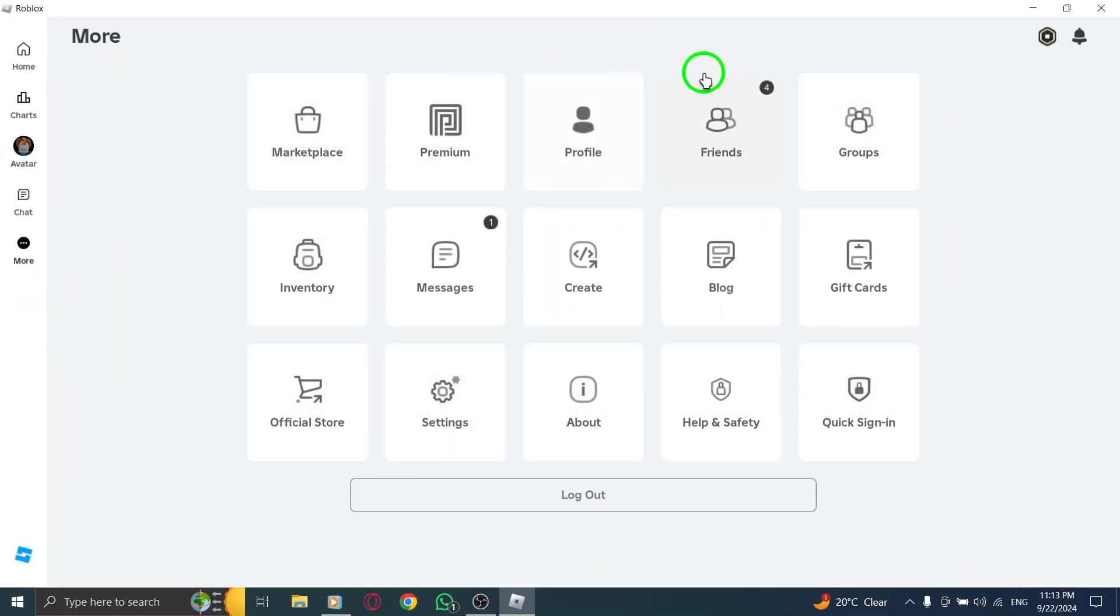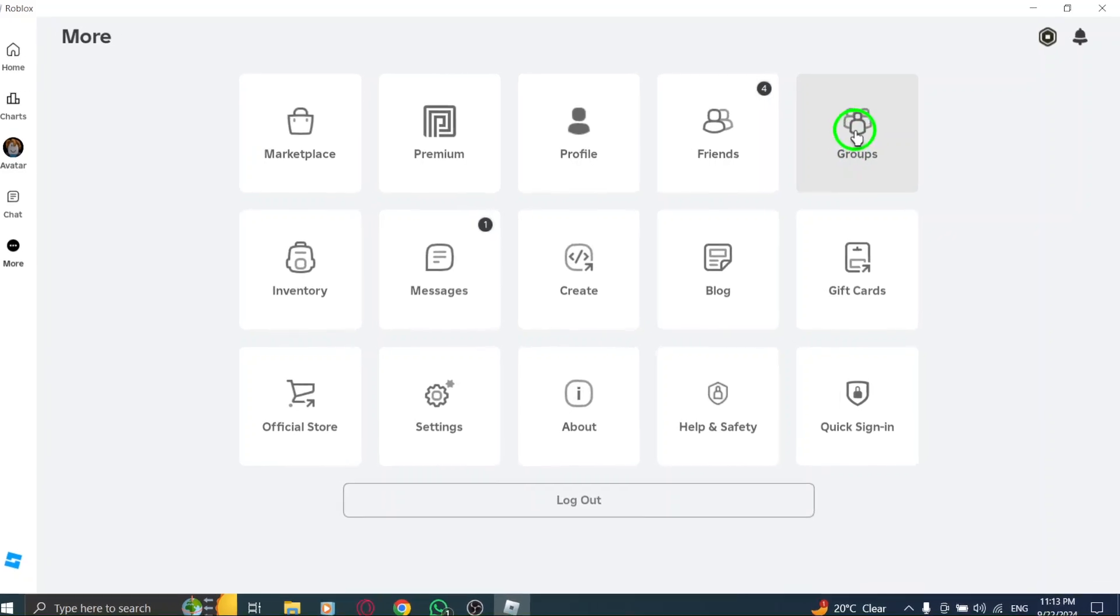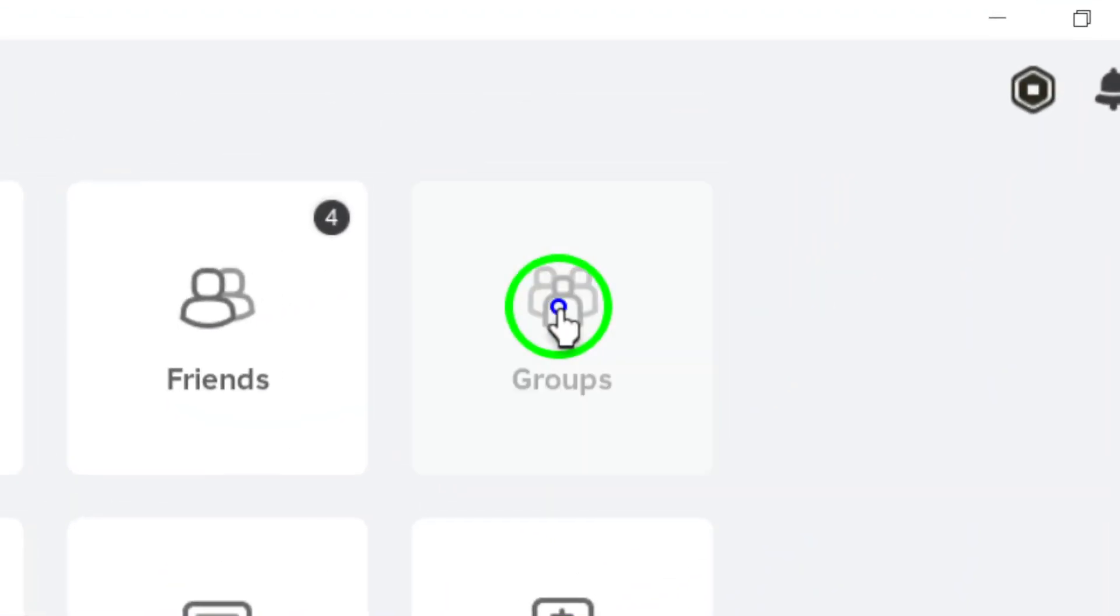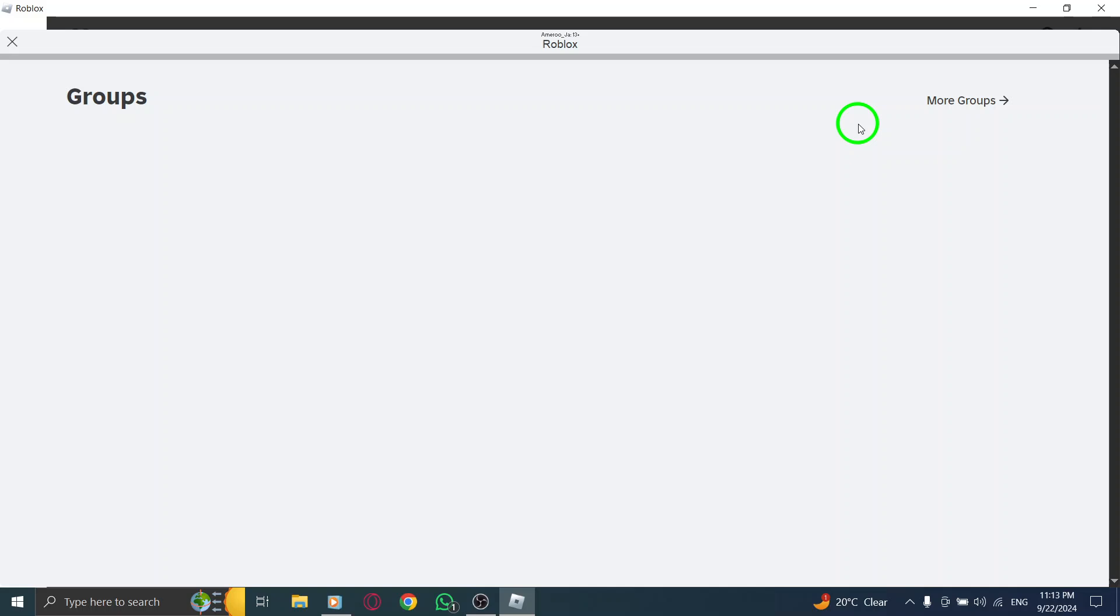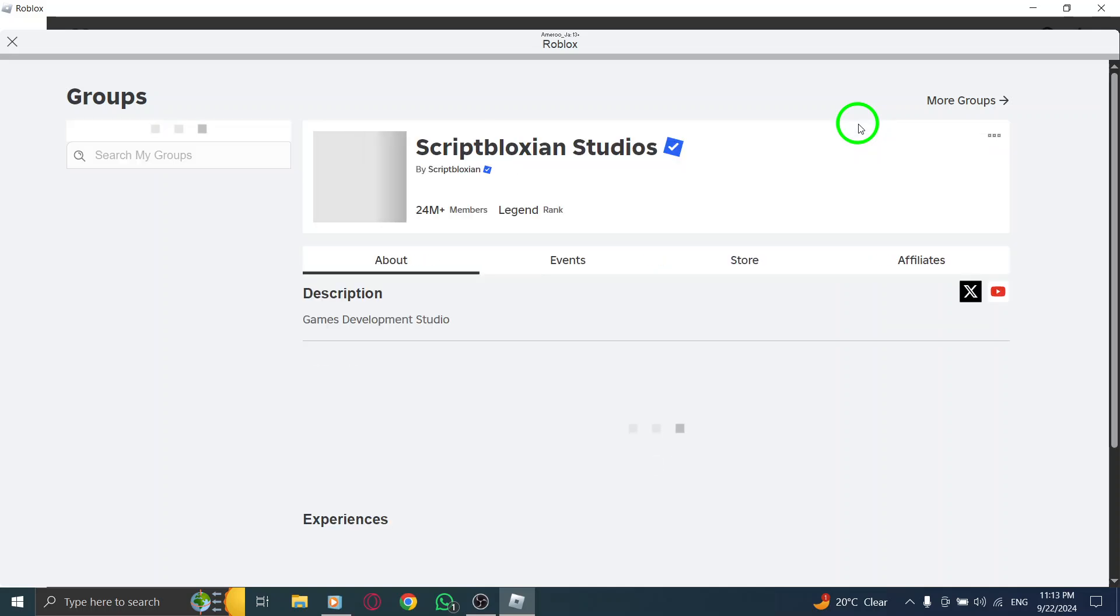Now, from the expanded menu, find and click on Groups. This will take you to the Groups section where you can explore various communities, each with its unique interests and activities.